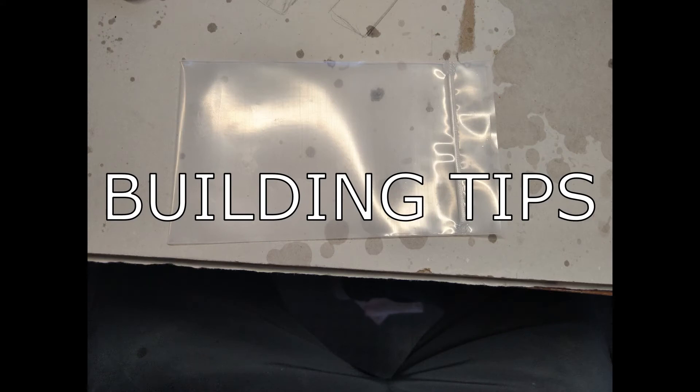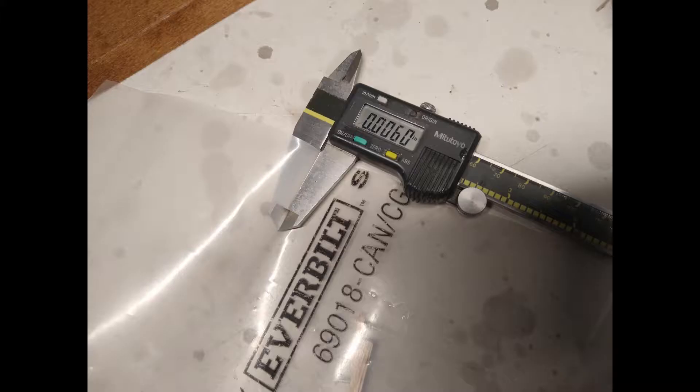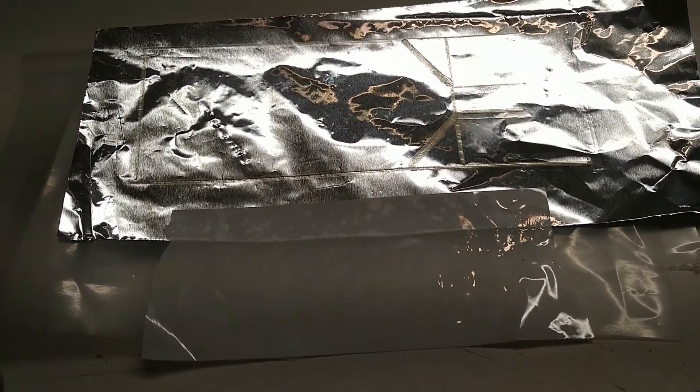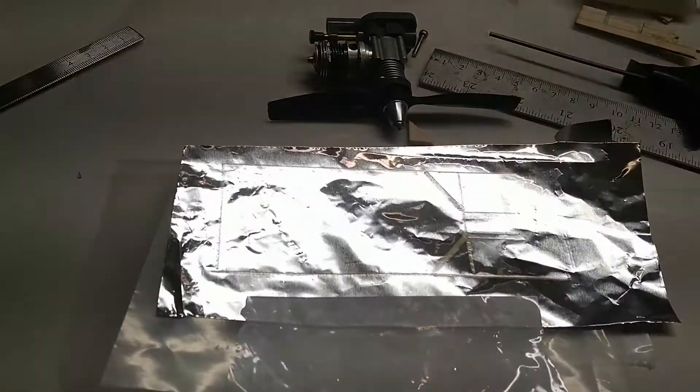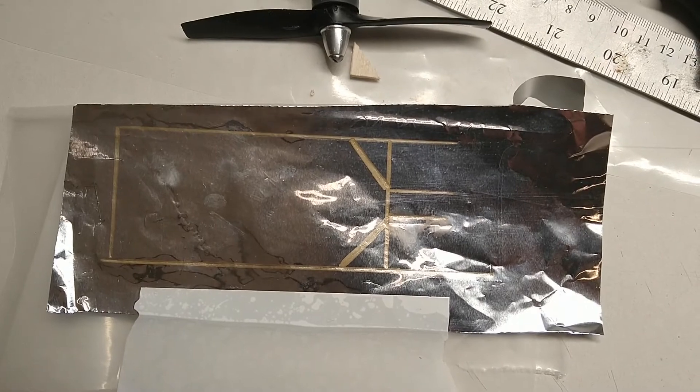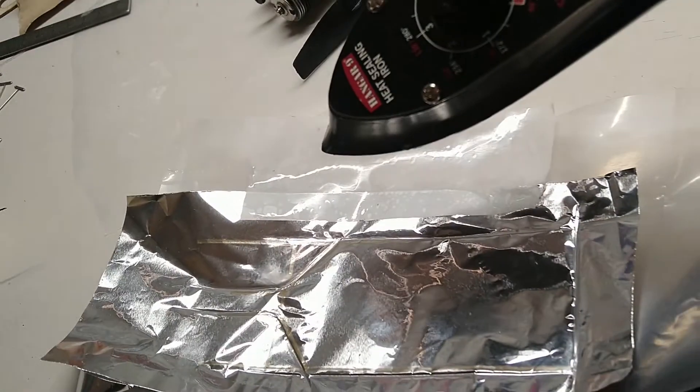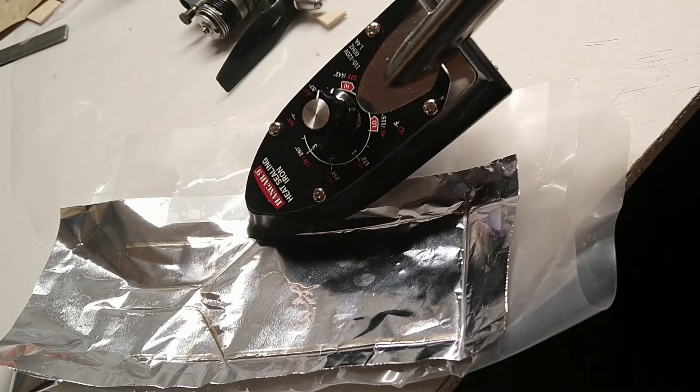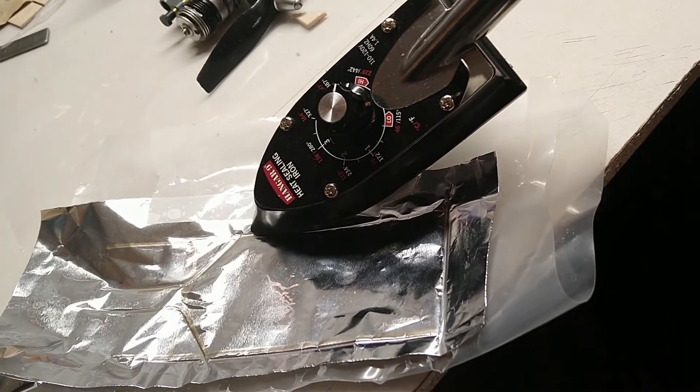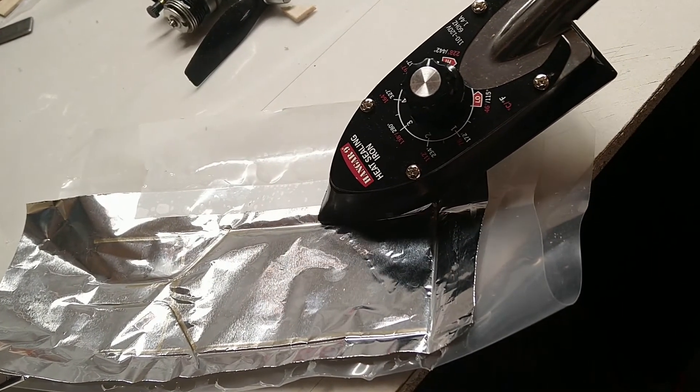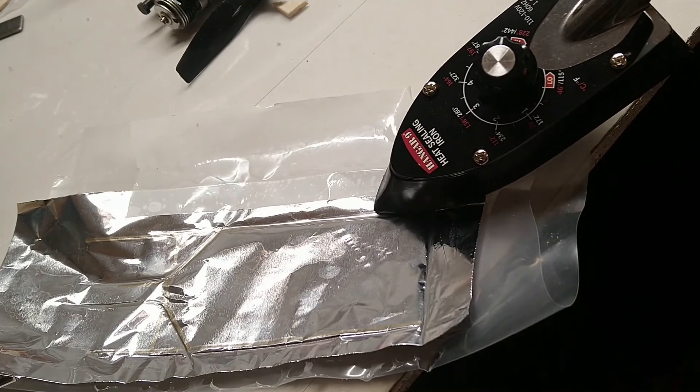I tried both vapor barrier left over from a home construction project and also some Ziploc bags. Both were around 6 to 8 mil in thickness. Both worked just fine when I tried to seal them. I did not invest in a sealer and instead tried using my soldering iron. That took a lot of tries and failed attempts to get it just right. I highly suggest investing in a sealer if you plan on trying this method of fabricating a fuel tank. They are not expensive.